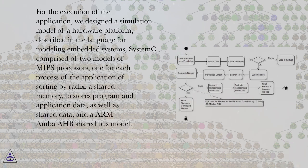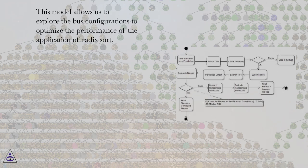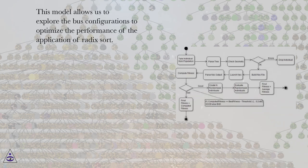A shared memory to store program and application data, as well as shared data, and an ARM-AMBA-HB shared bus model. This model allows us to explore the bus configurations to optimize the performance of the application of Radix sort.